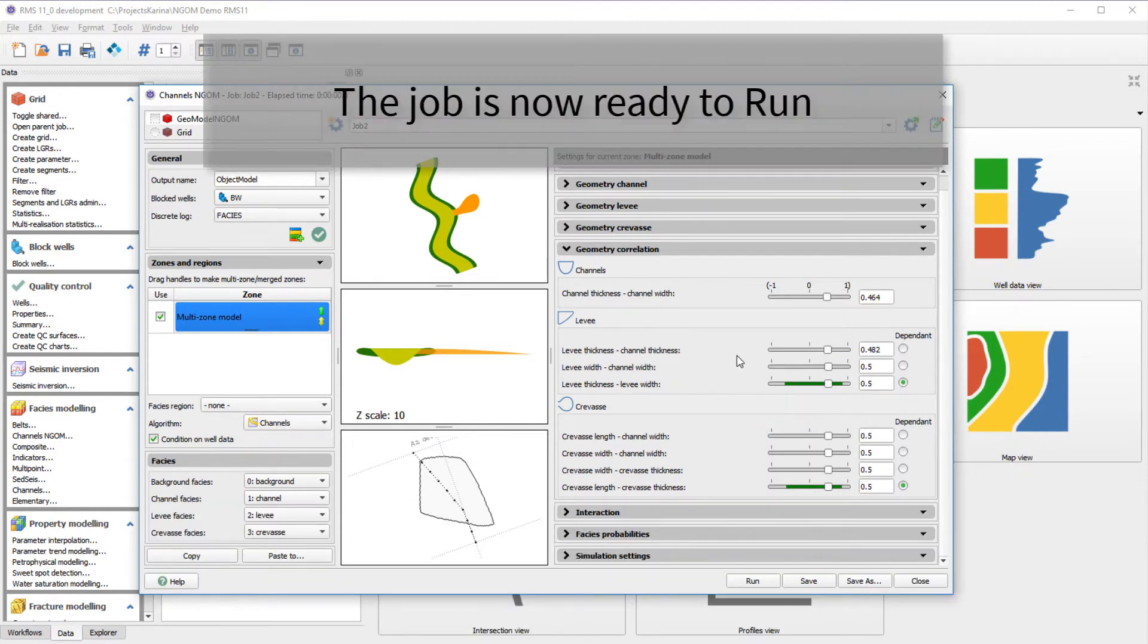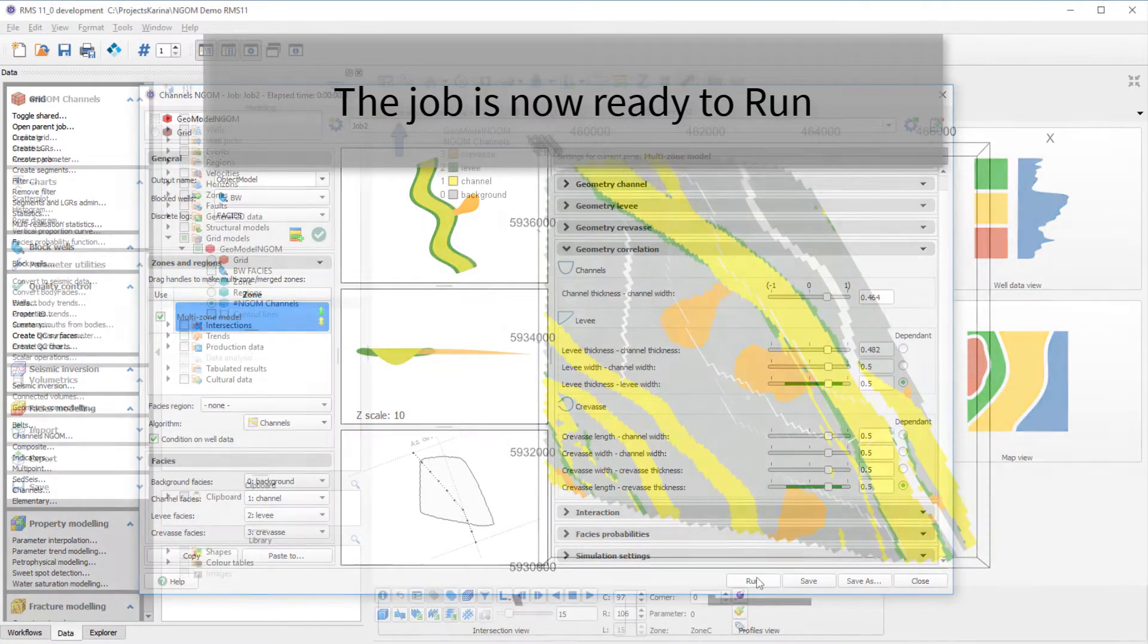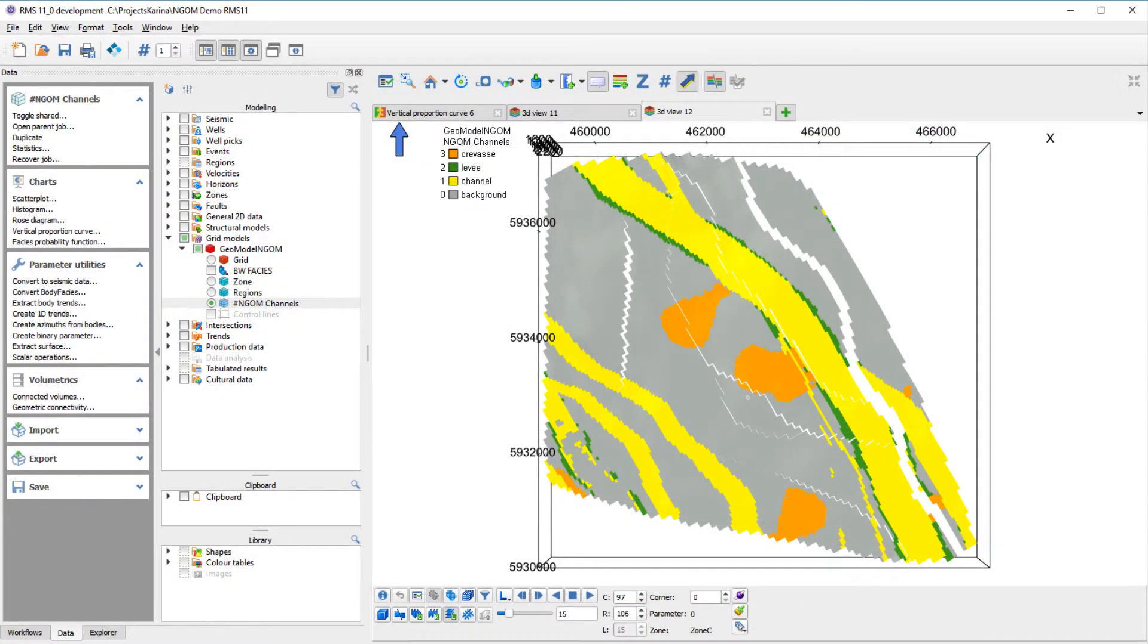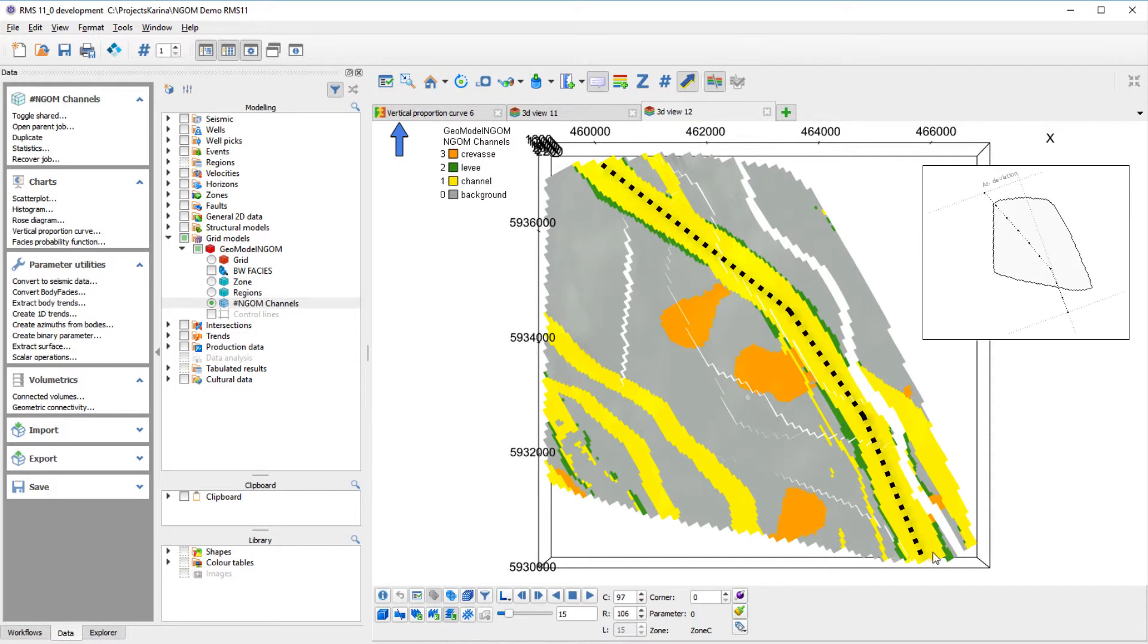Okay, the job is ready, and we can run. From the results, we can see that we have modeled channels, levees, and crevasses. They follow the set shape, and we can see the influence of the azimuth deviation.